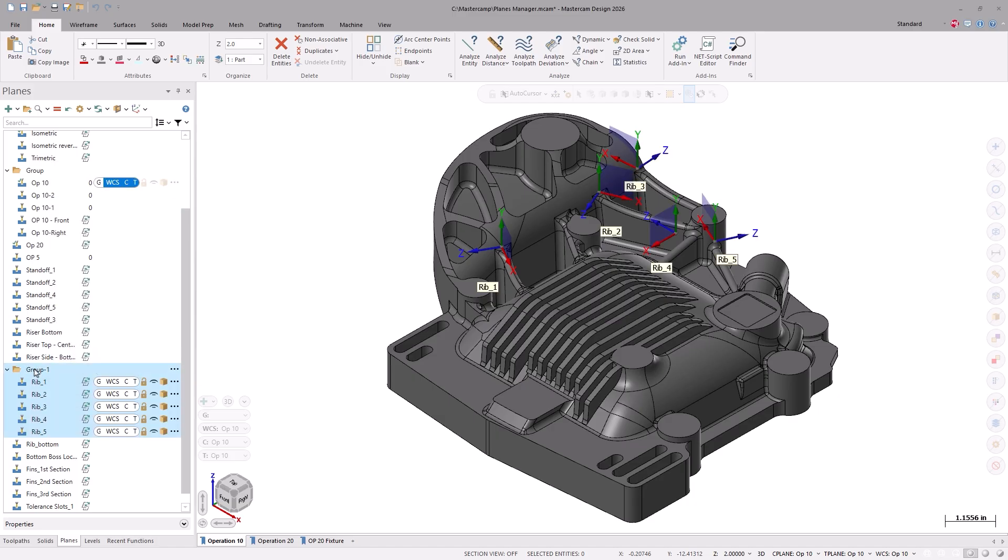And I'll name this group Rib Features. Now, as you can see, all the rib planes are organized under the group that I just created.